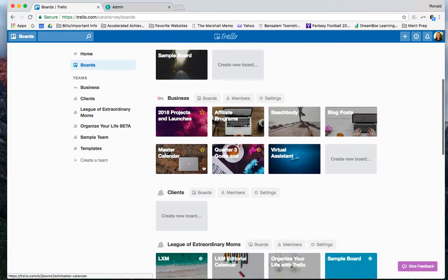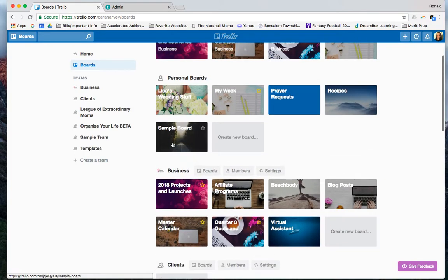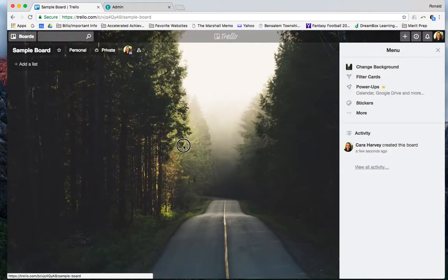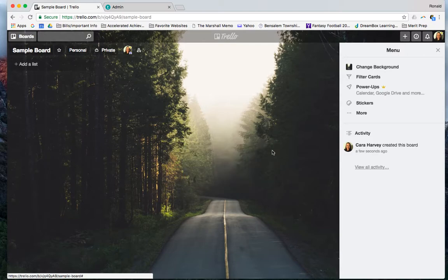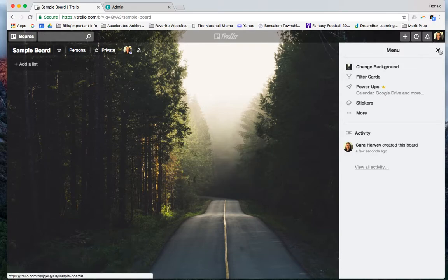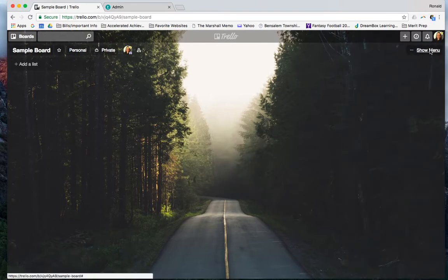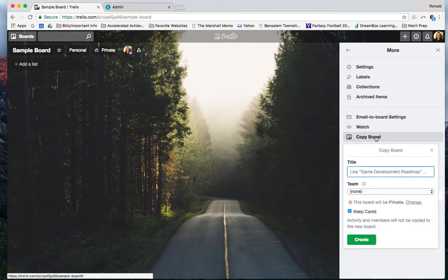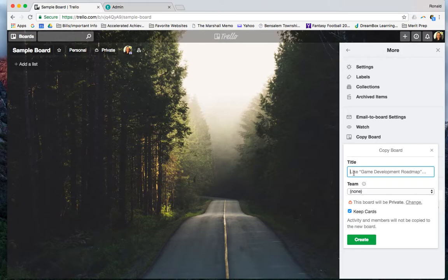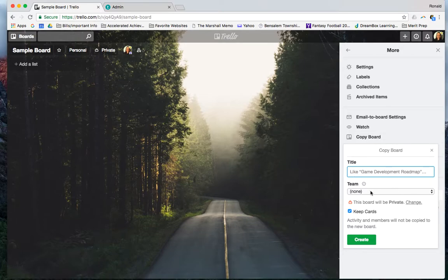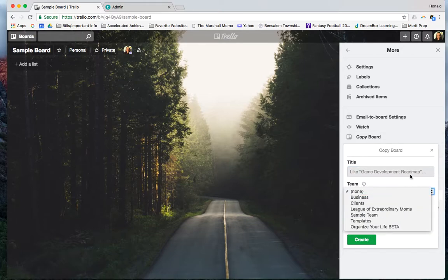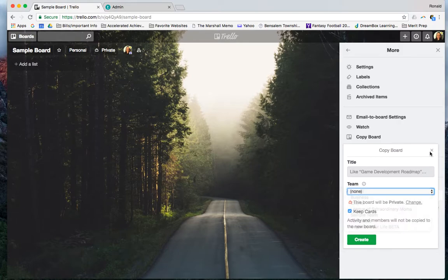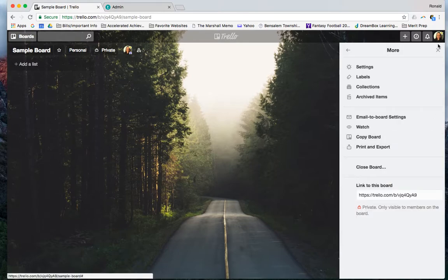When you make a board, say you want to copy it or move it somewhere. Under your menu you just go to more, and you can copy that board maybe somewhere else. Like say you have it in the templates, you can just type the name and then move it to the team where you would like it. And this keeps it super organized.